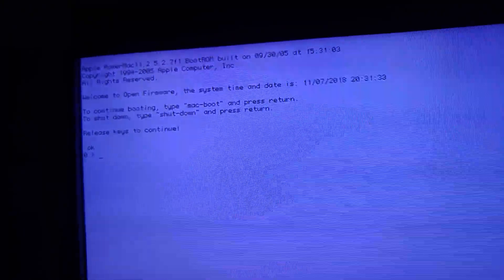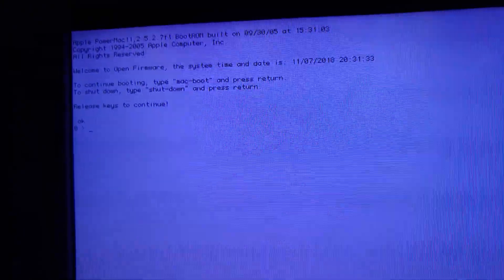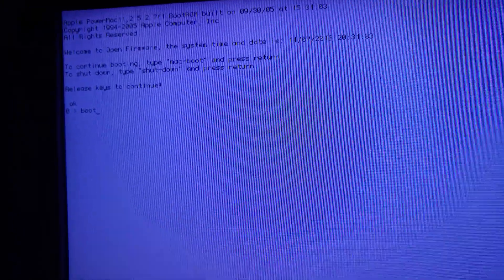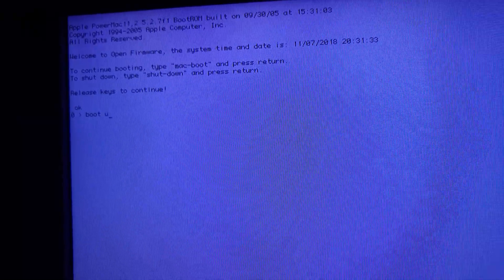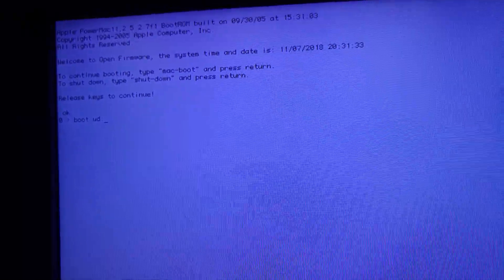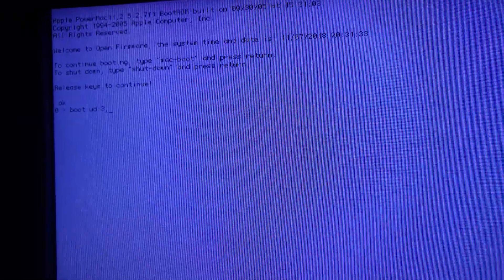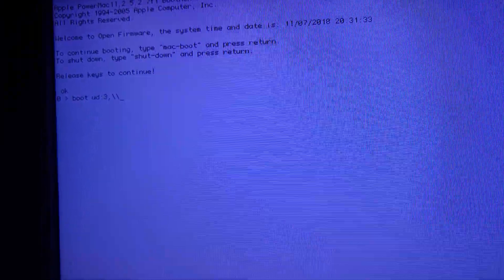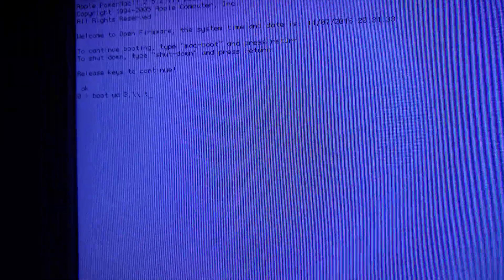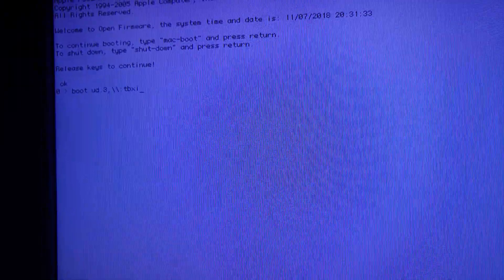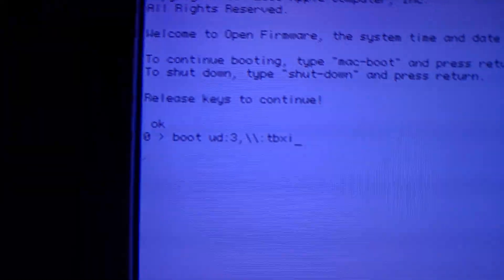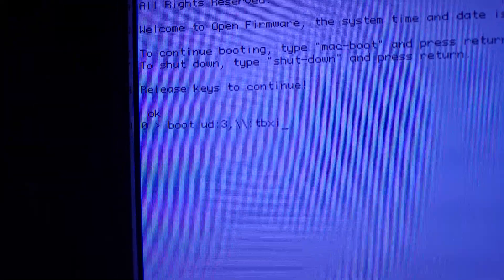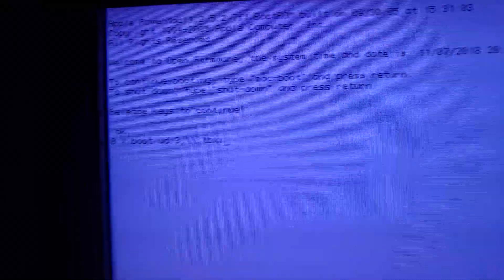And now we have to enter one command: USB device. Okay, that's the command, it will be in the description. We're going to press enter, and as you can see, we are booting from the USB flash drive.